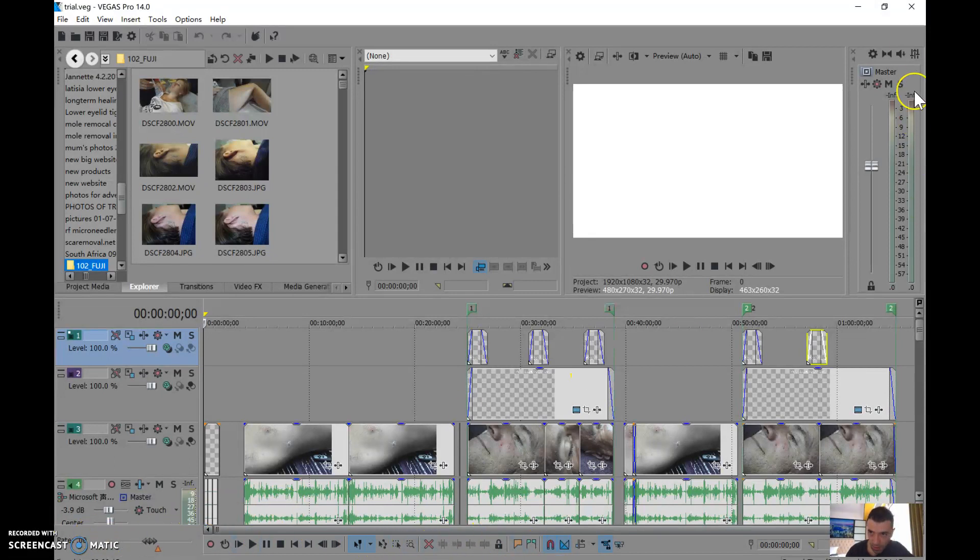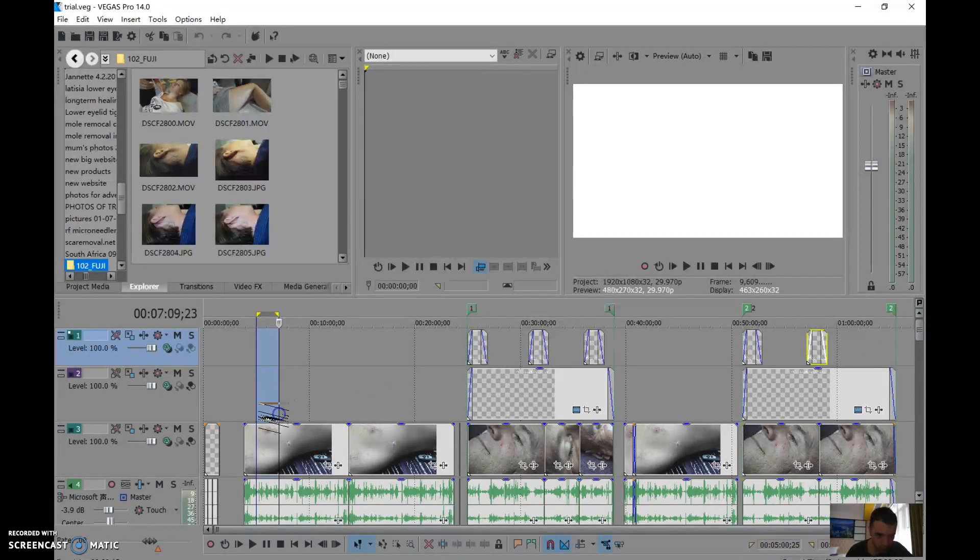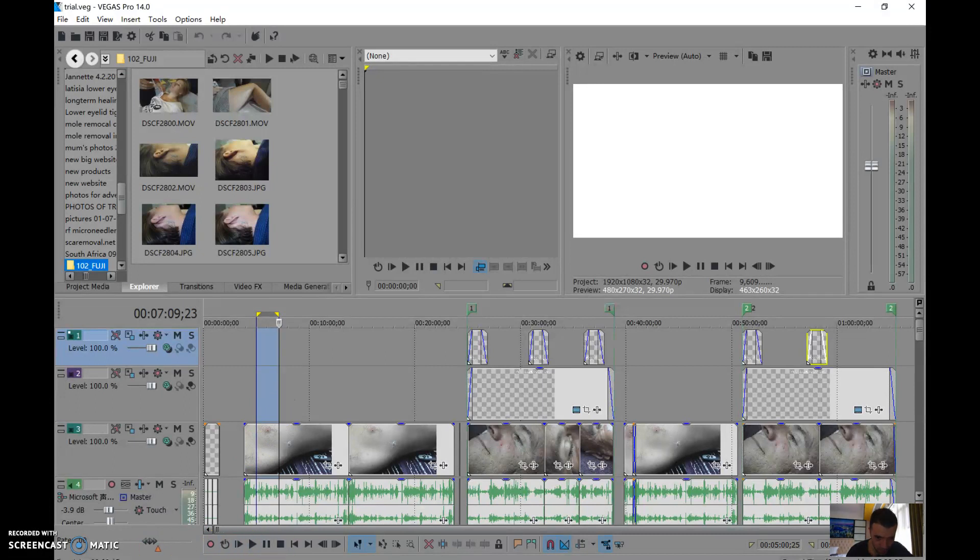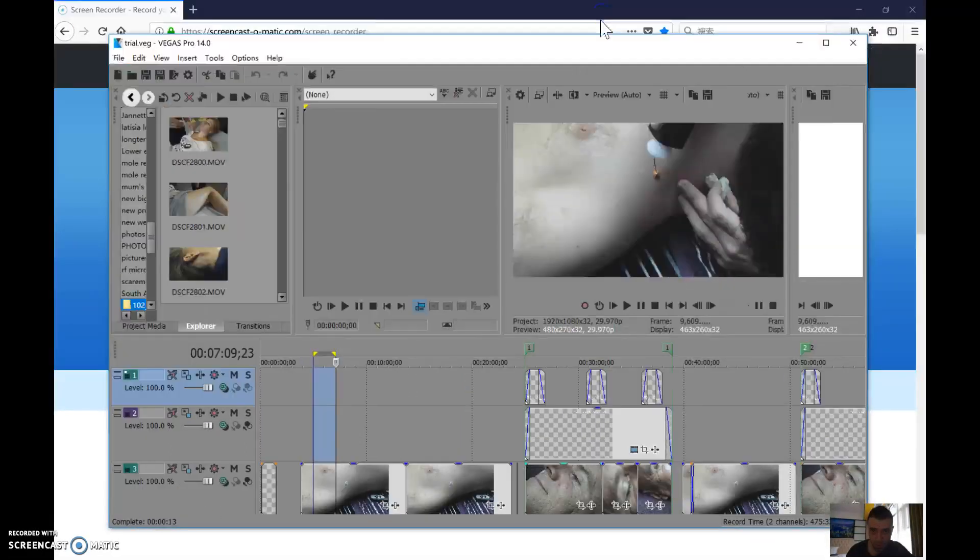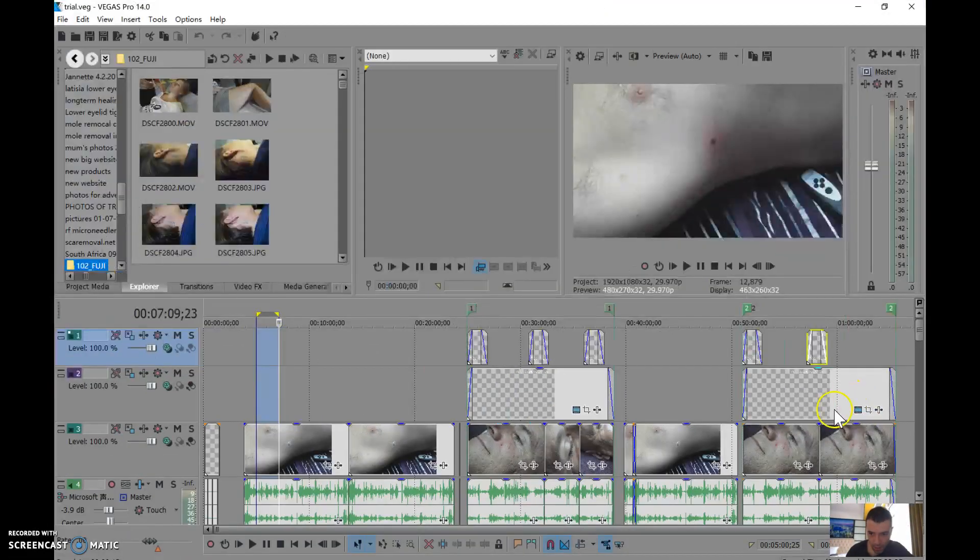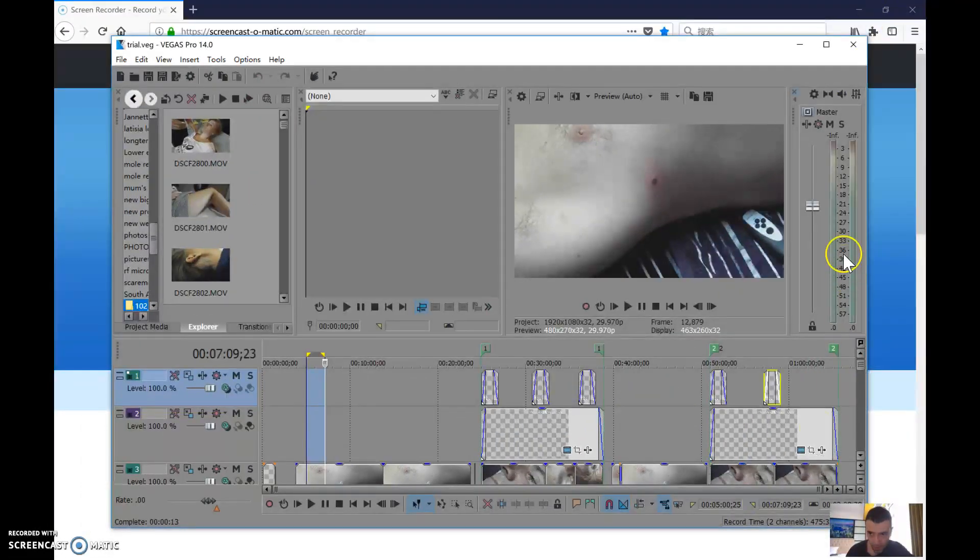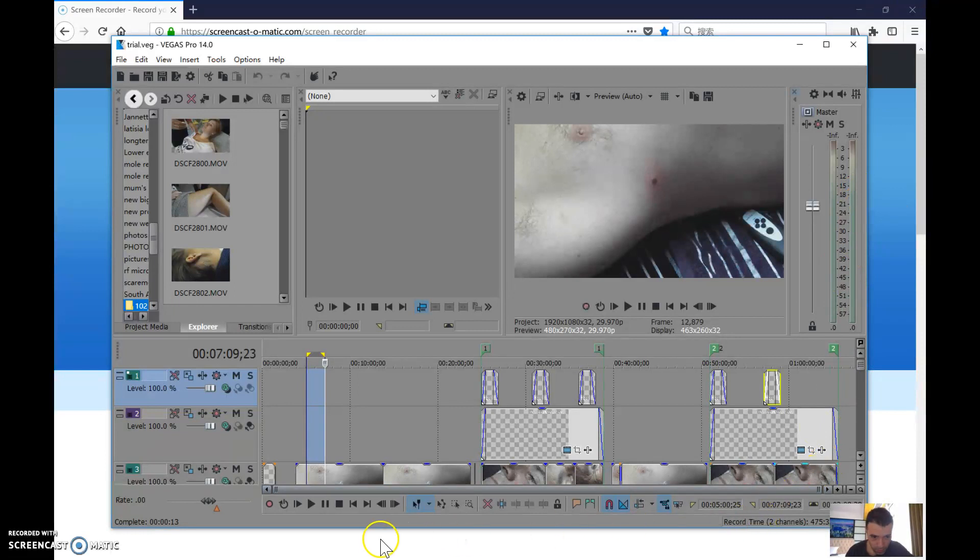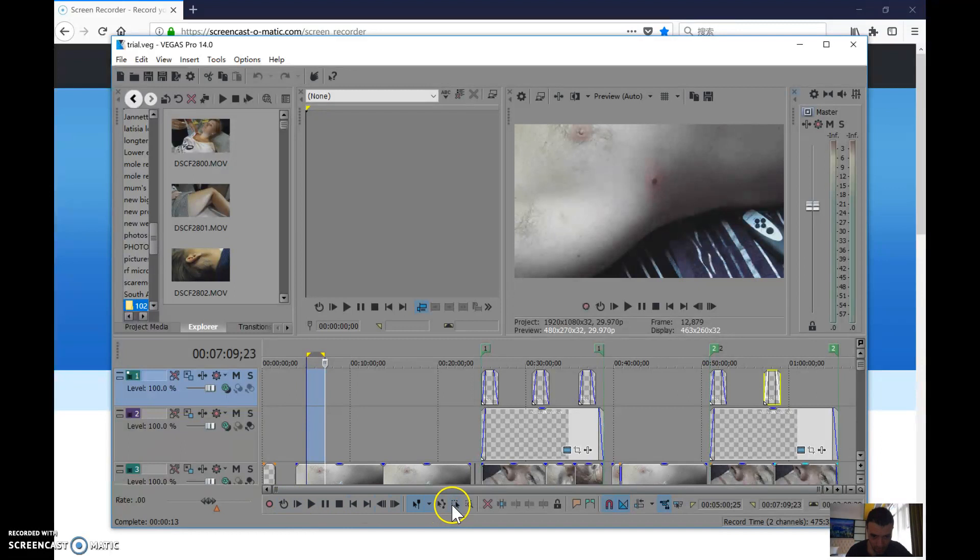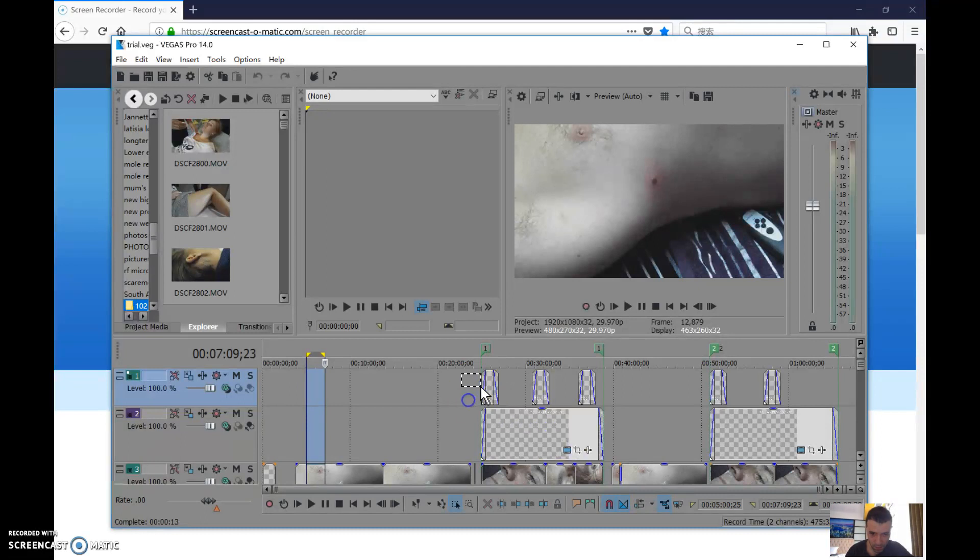I need to have the select tool. I still cannot find it. Select tool, select tool... oh that's the select tool. It's just that I'm not familiar with this new Sony Vegas, it took me a while.